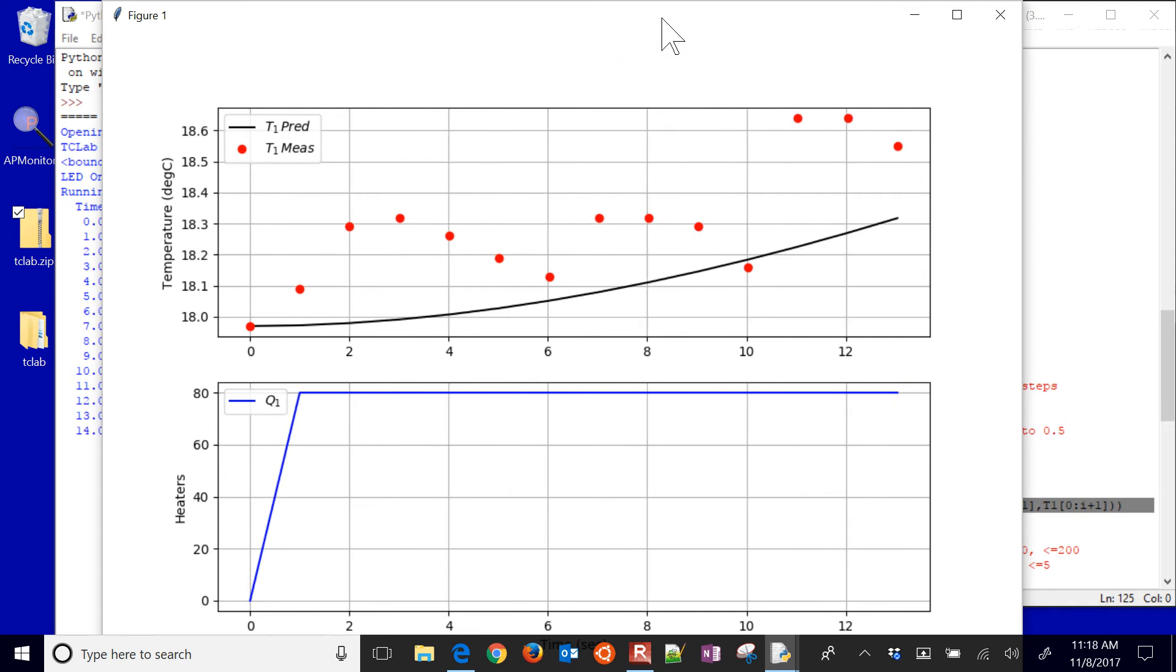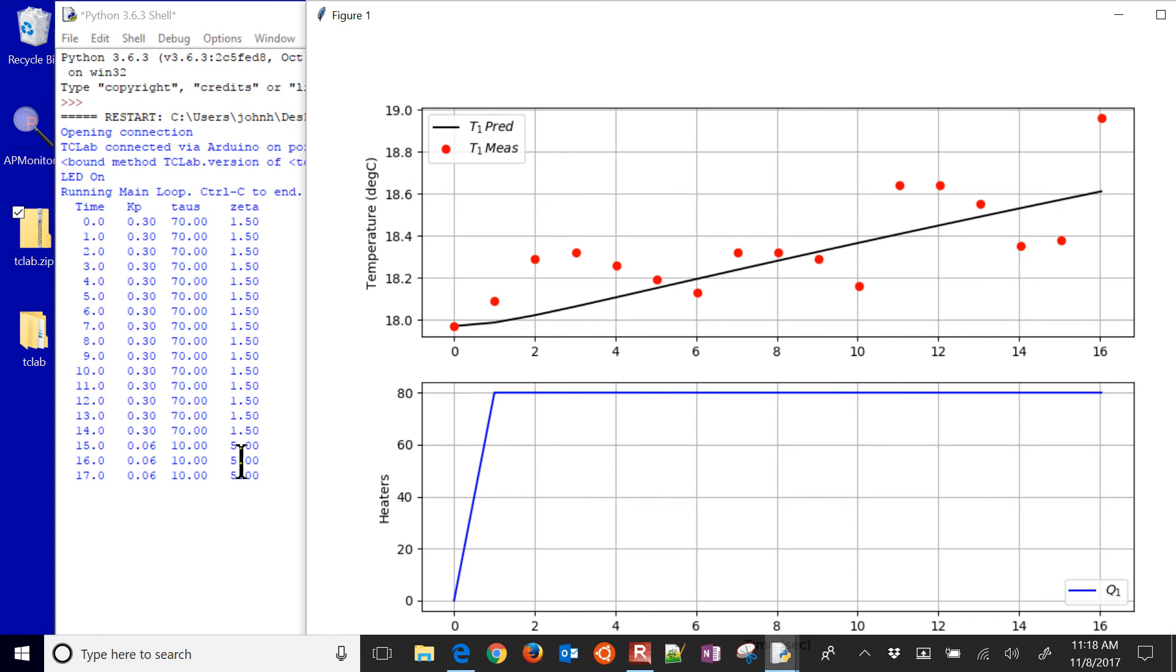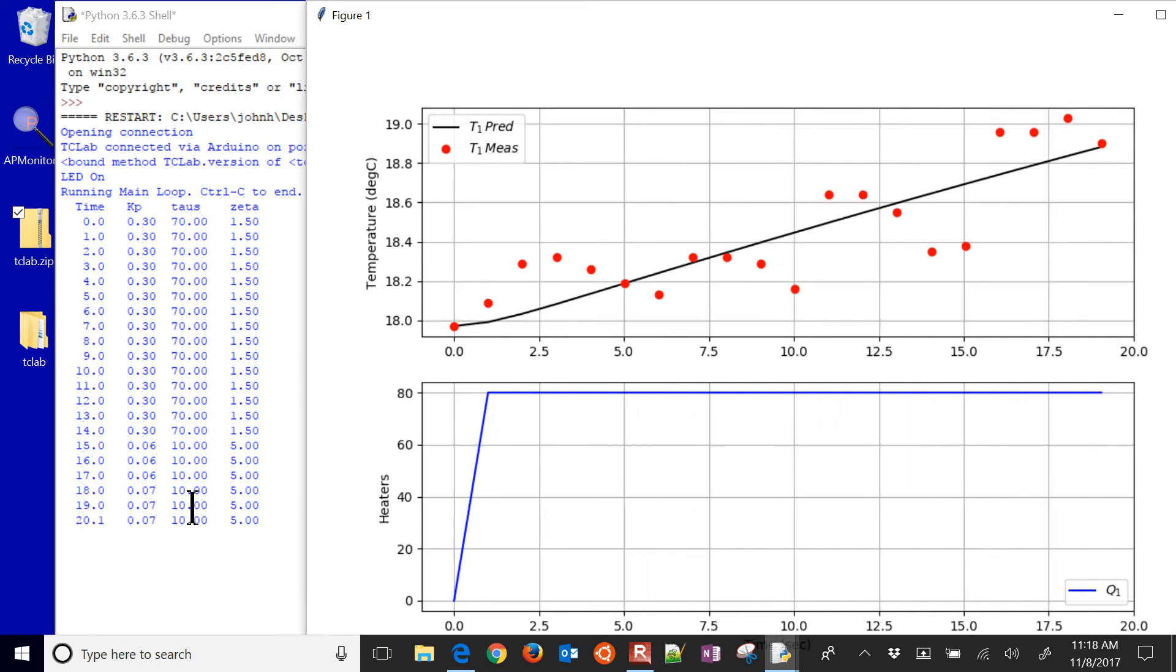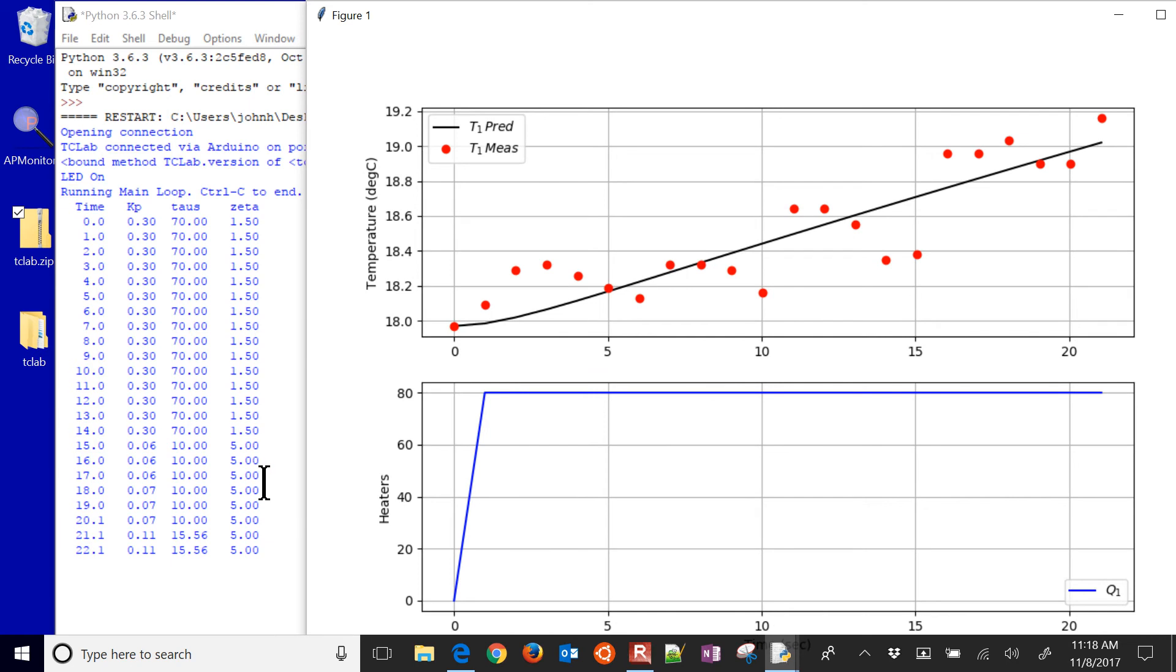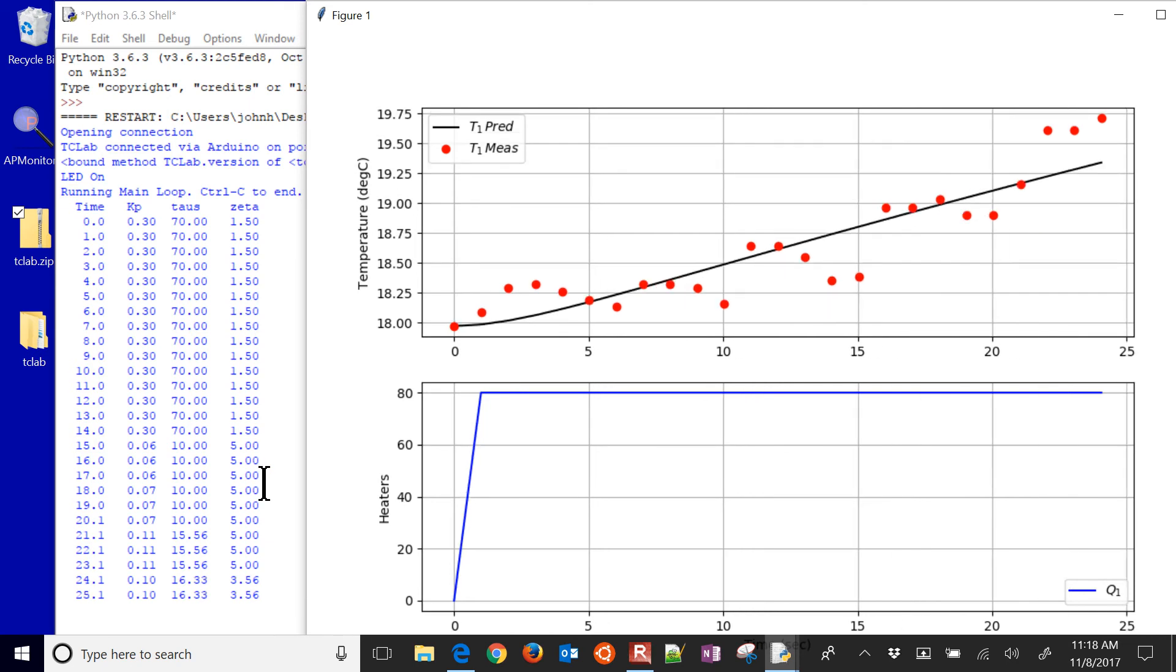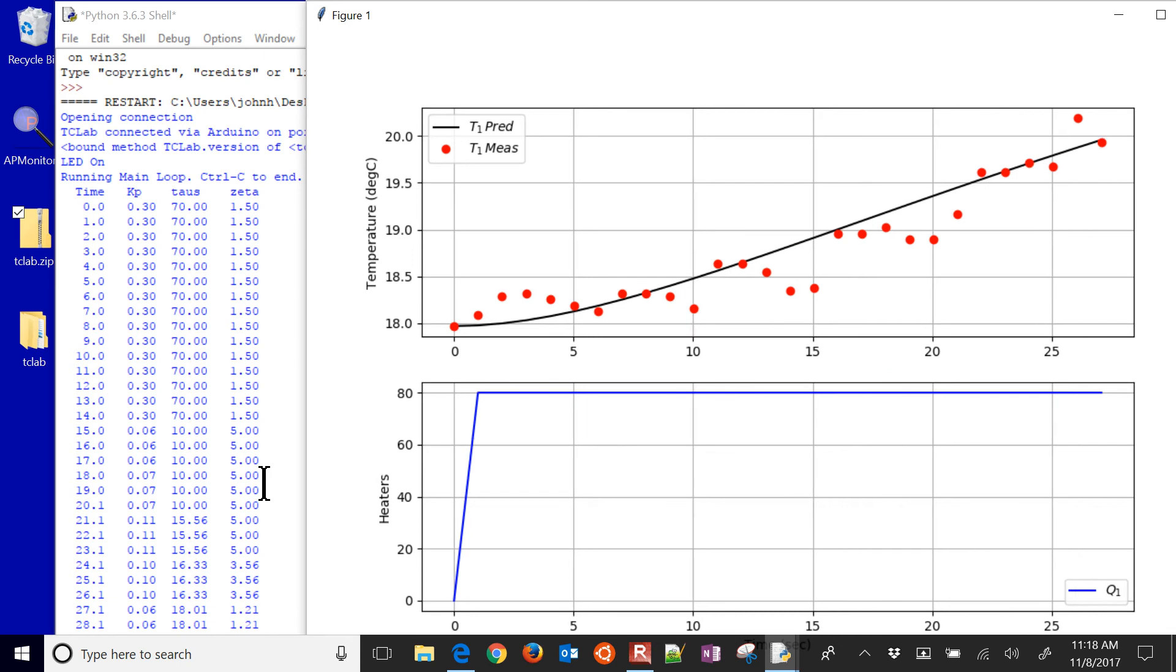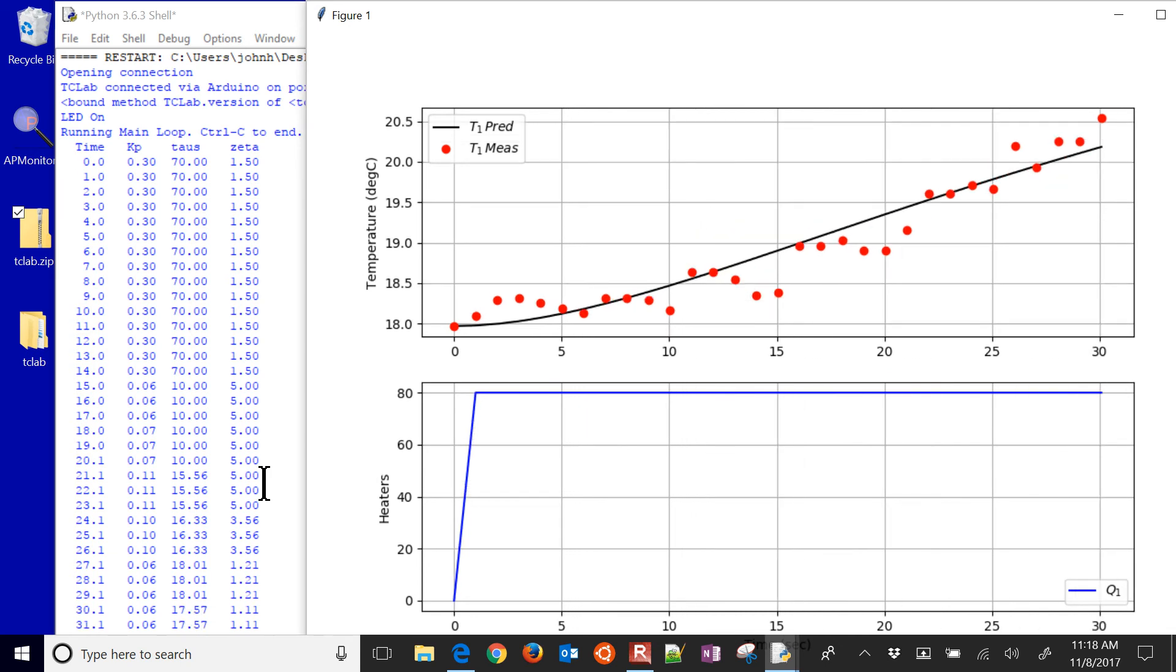It's going to start changing some of these values. So you can see these values, the Kp, the tau s, and the zeta. Those are going to be updated every three seconds to better match the data. So you can see it running right now.